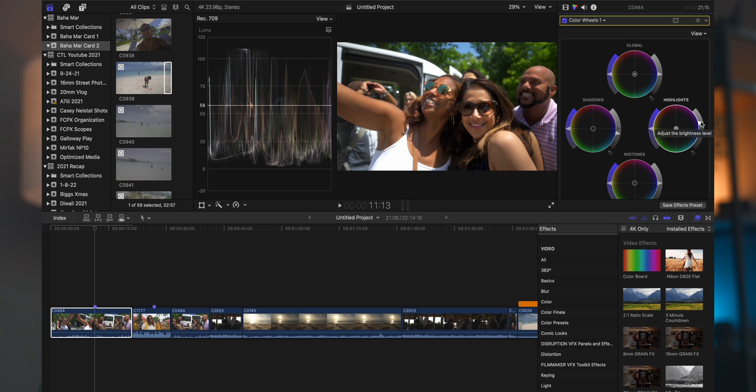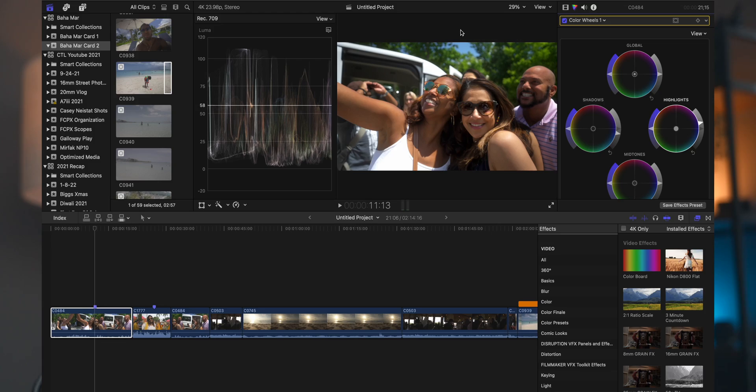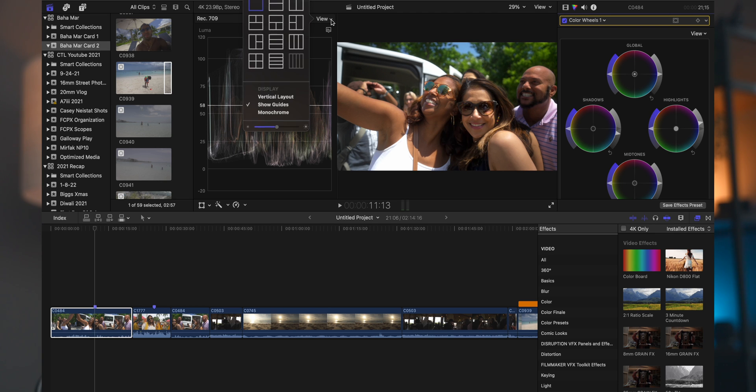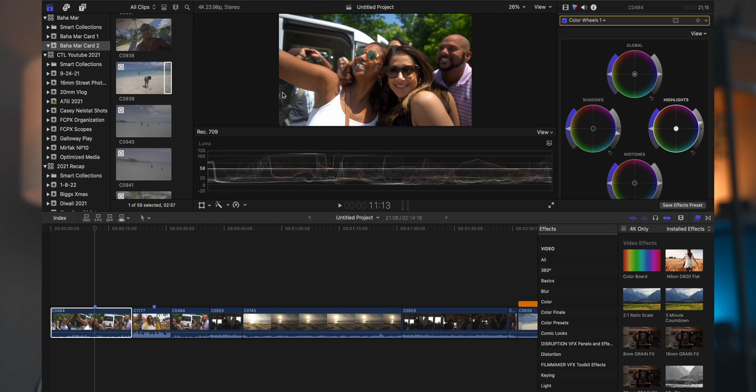What you're seeing represented here on the scope is the image from left to right. Actually, if I change the view here and I go to vertical and put it under here, all the different parts of the image is represented in this wide area of the scope here.